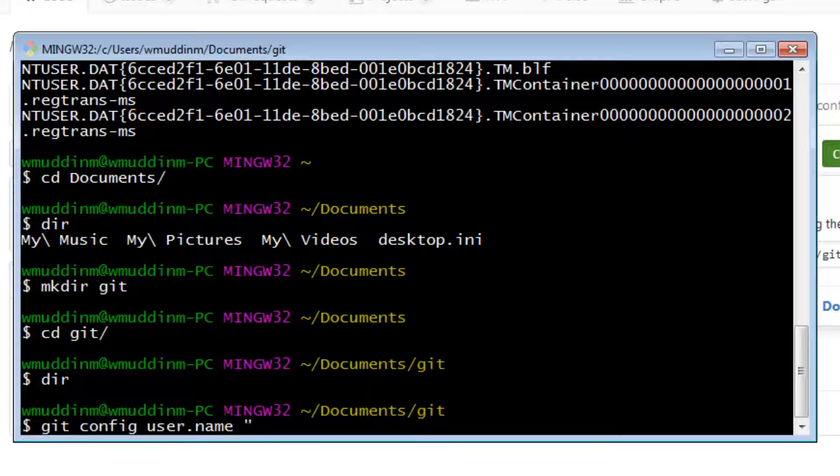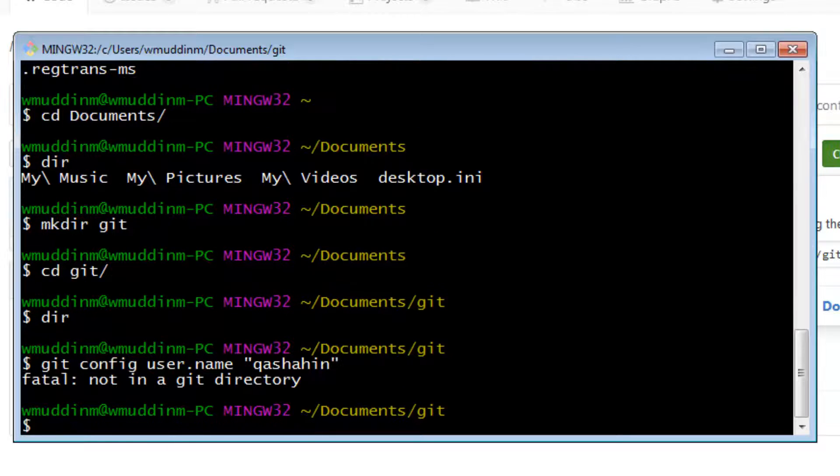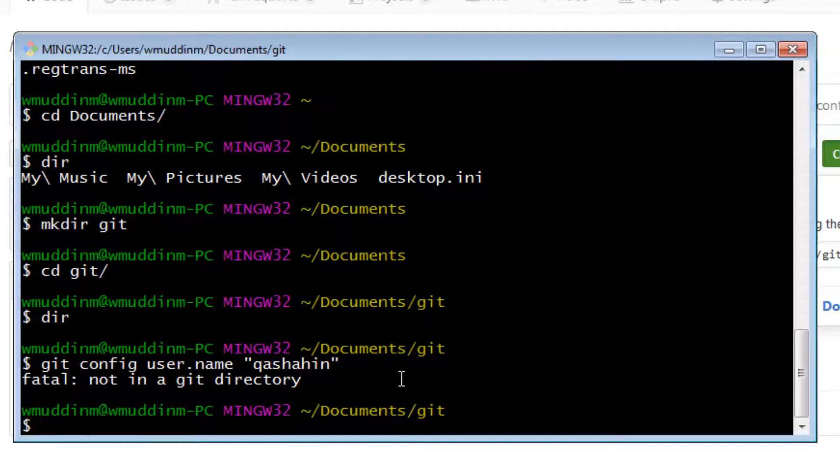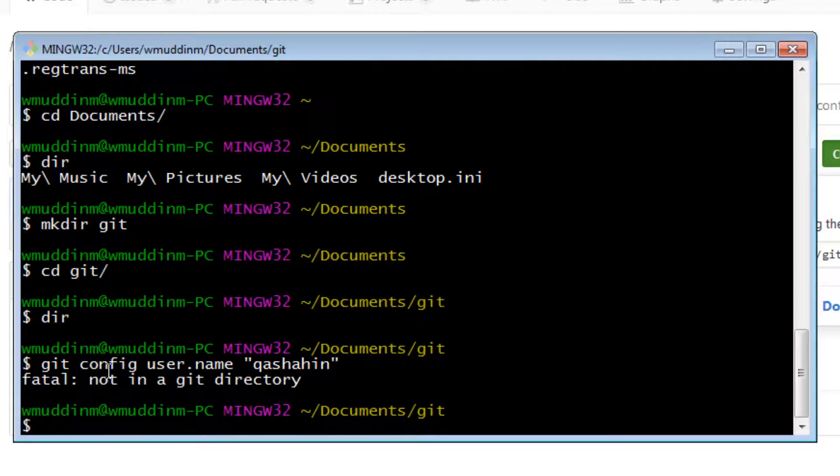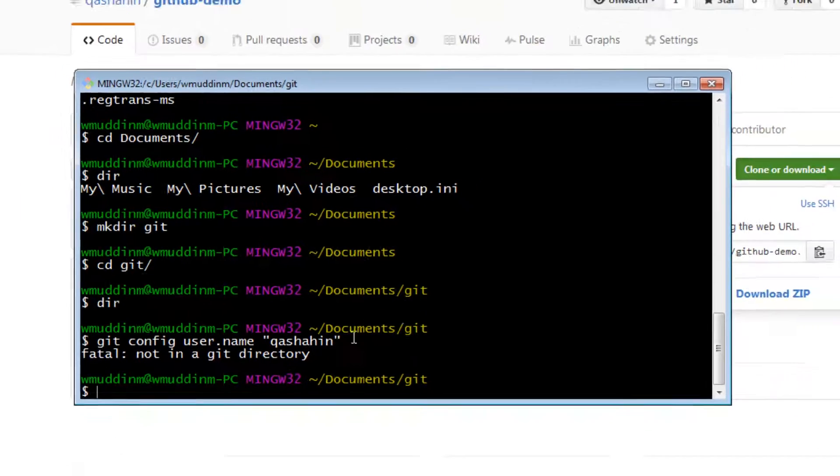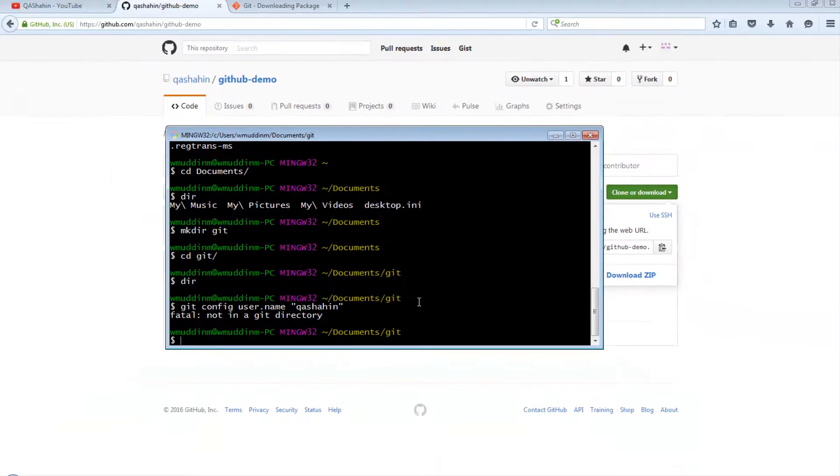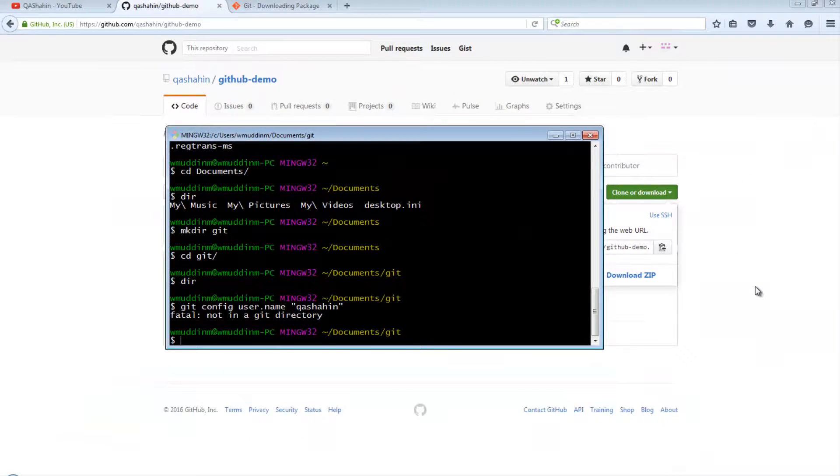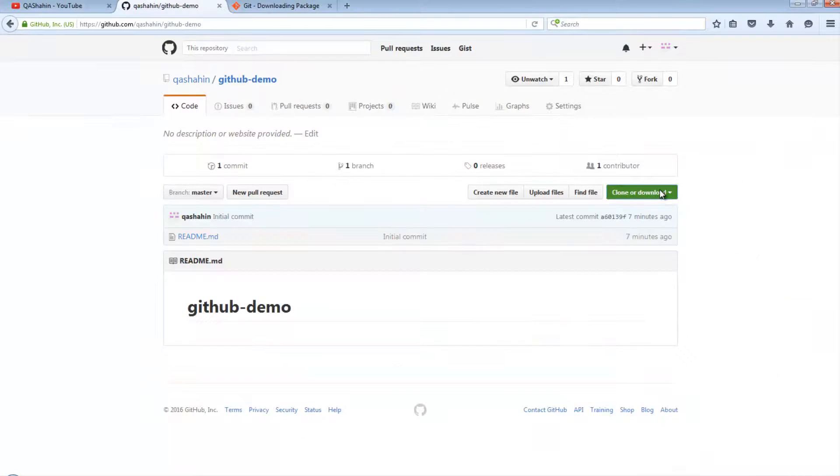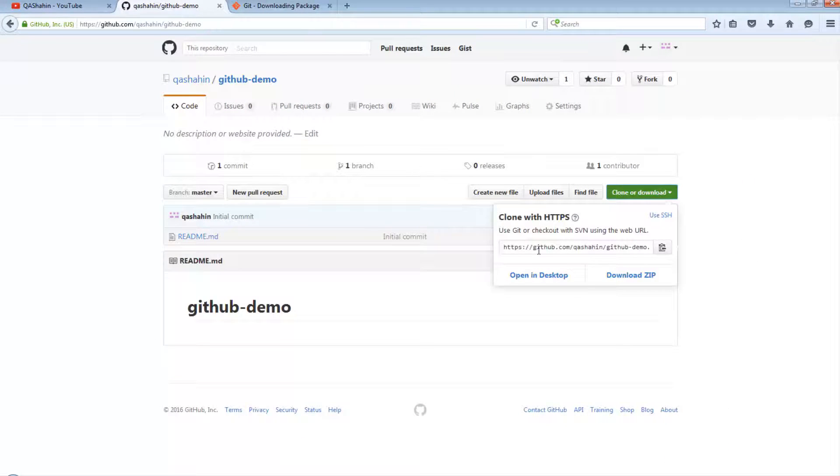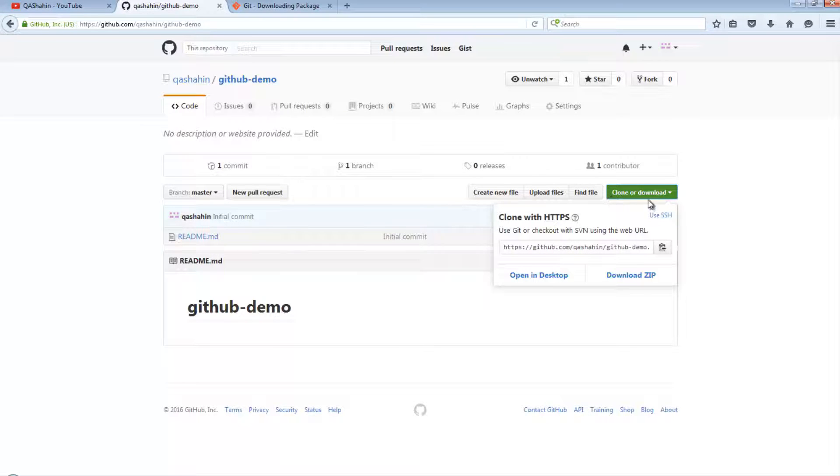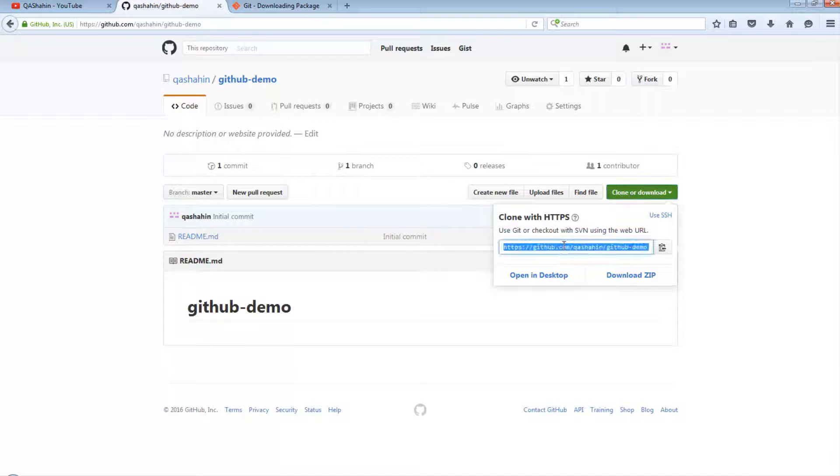And to do this, simply type in git config user.name and then use a name inside double quotes. So mine will be qa shahin. Okay, so it looks like we cannot create a username if we're not inside an actual git repository. So that's a good thing. The first thing we're going to do is actually clone this repository.